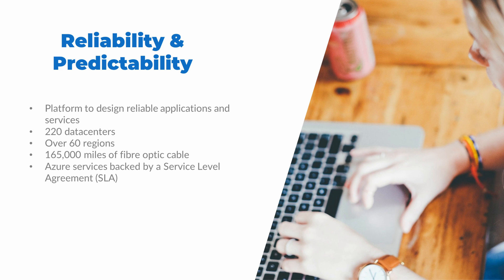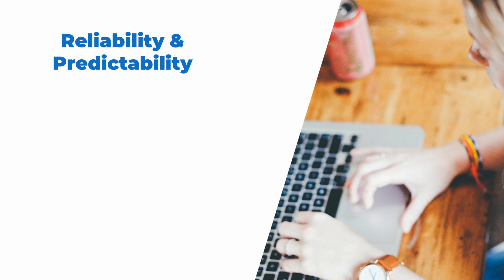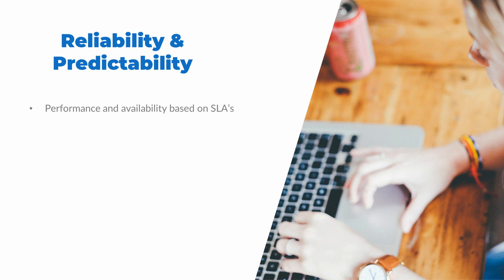What then does it mean to be predictable? For starters, we can go back to the SLAs. SLAs provide a guaranteed baseline of performance and availability.